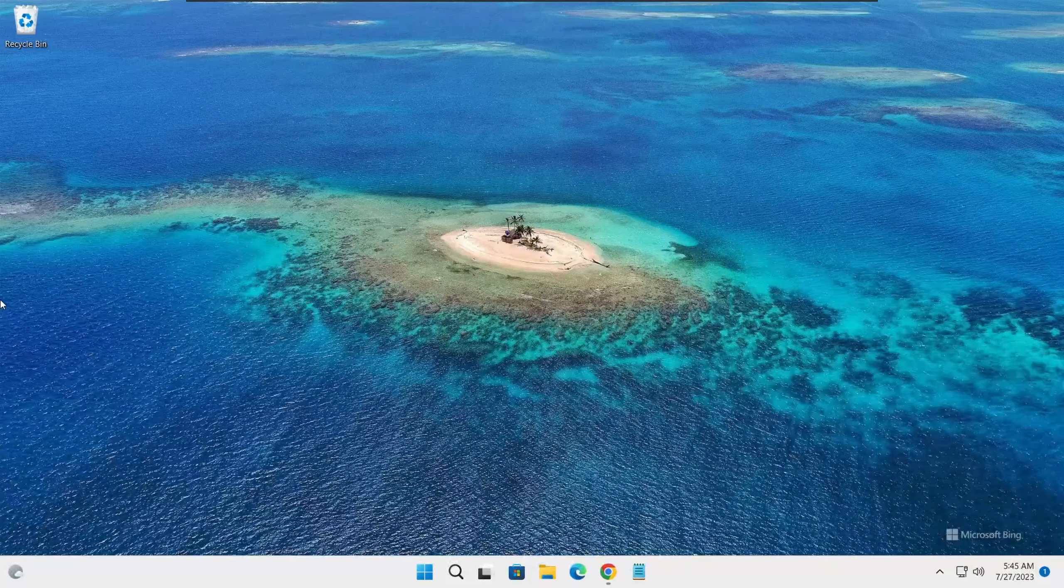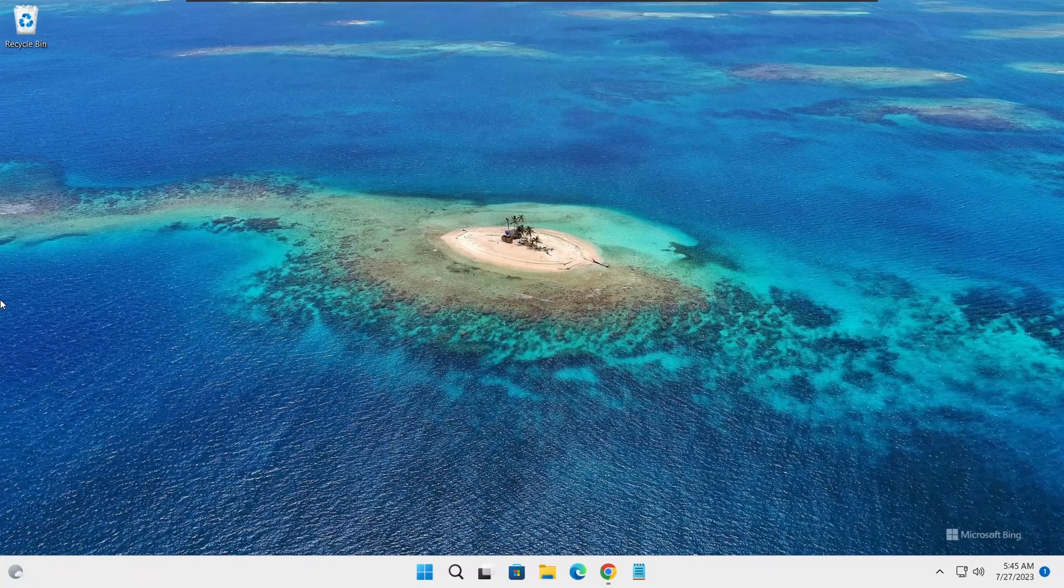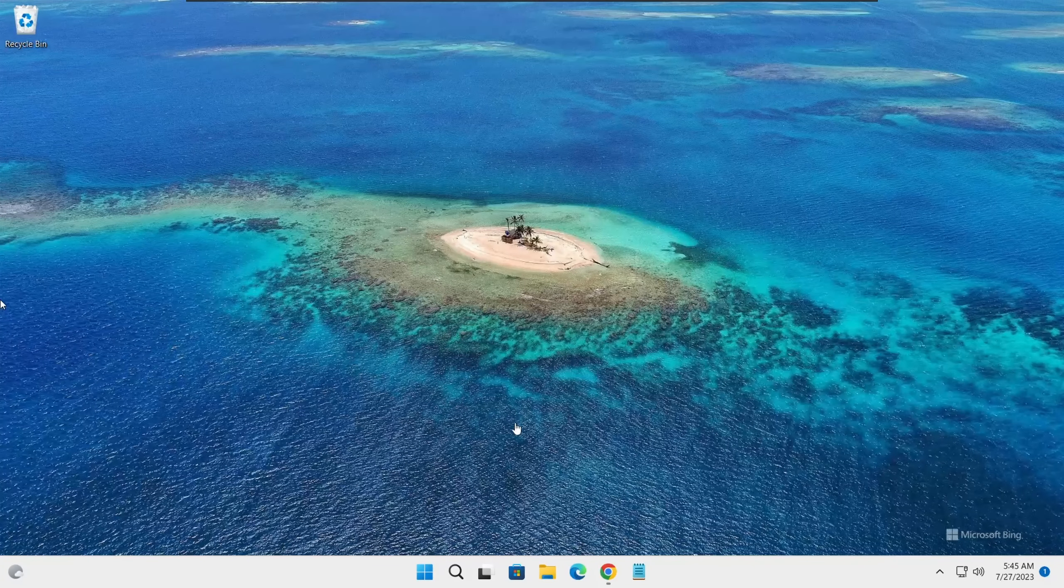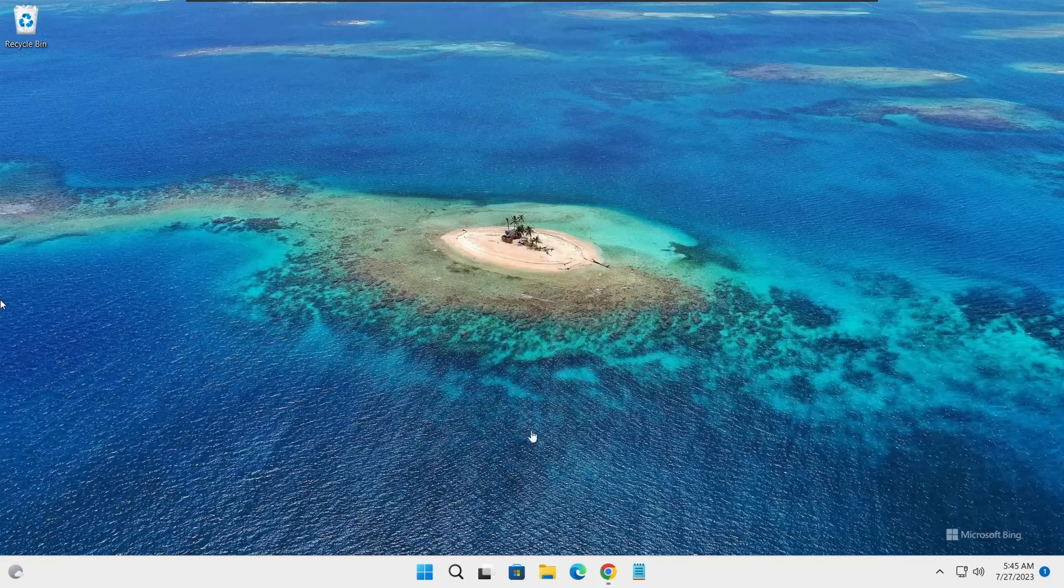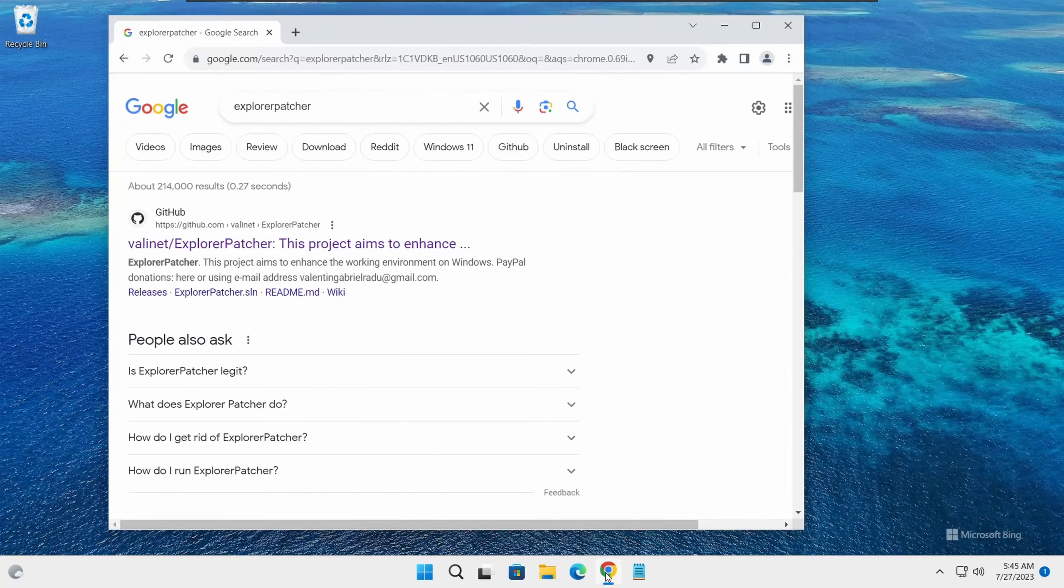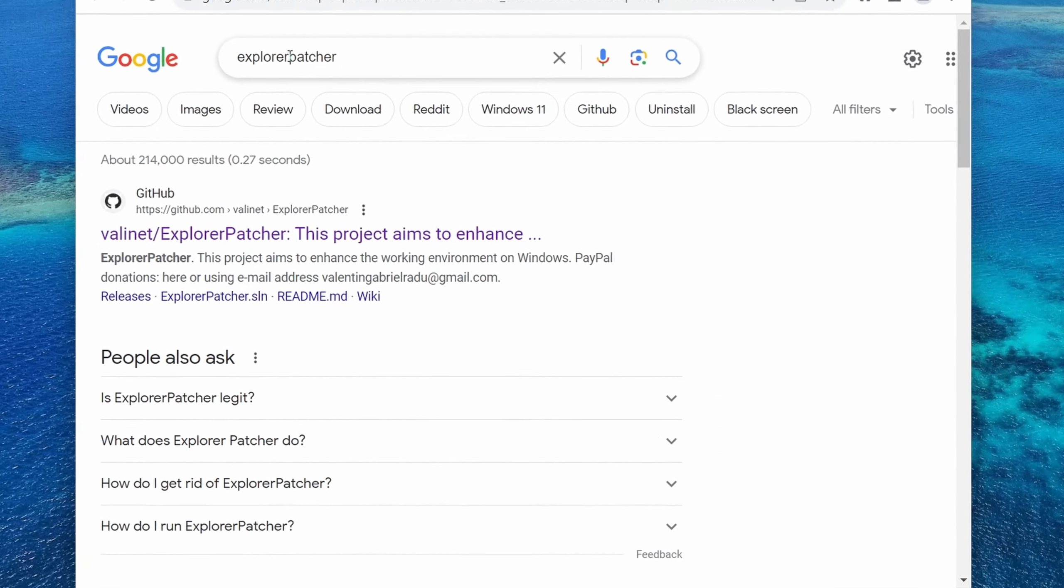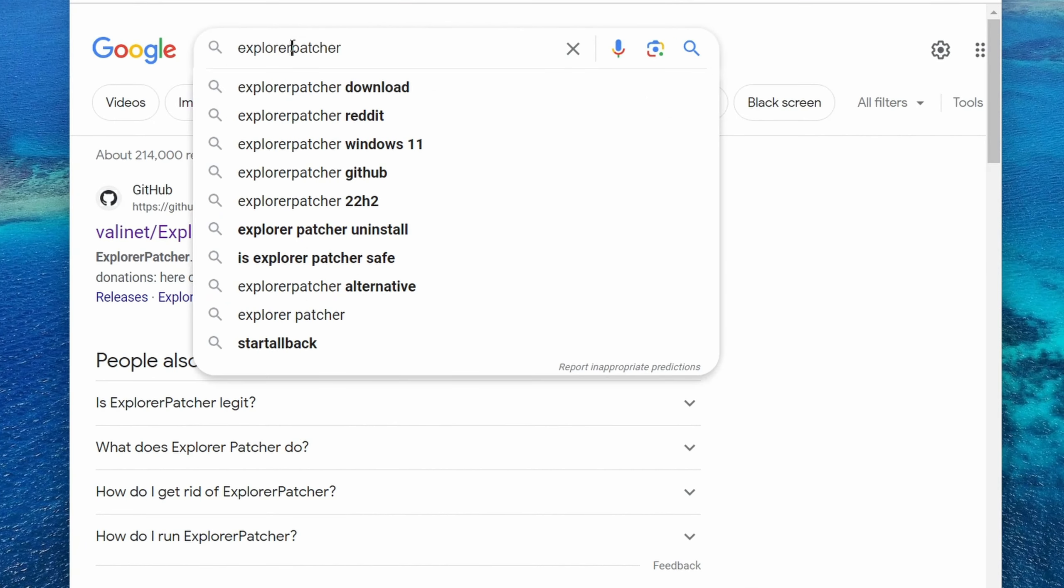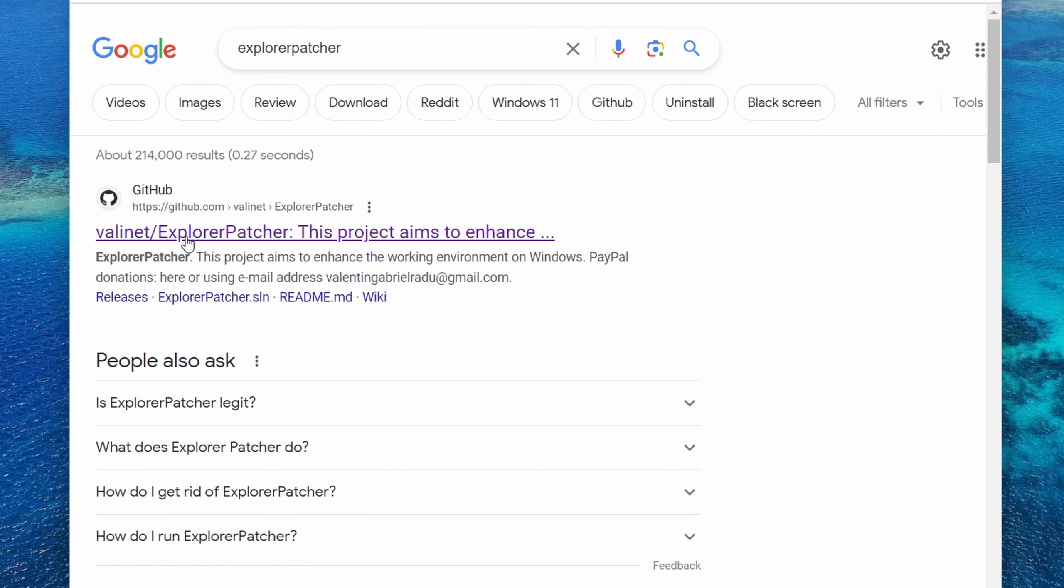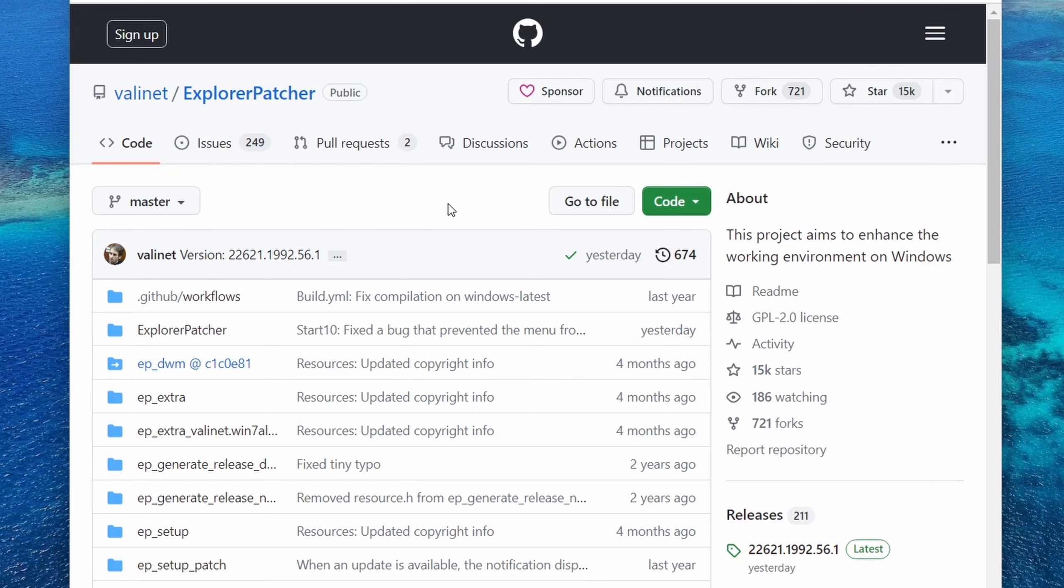Now let me show you how to download and install Explorer Patcher. Let's launch our browser and search for Explorer Patcher and then click enter. It should be the first result on your Google search. Click on this one, it should be from the GitHub website and you'll find the link down in the descriptions as well.